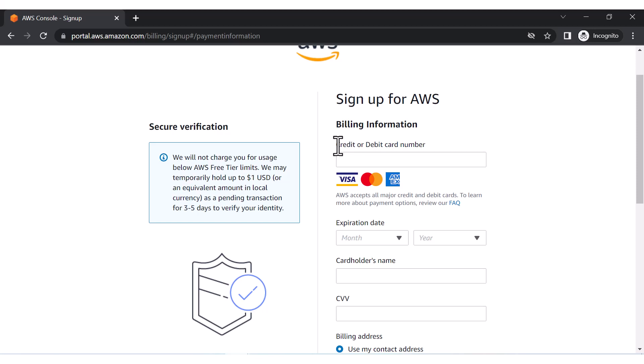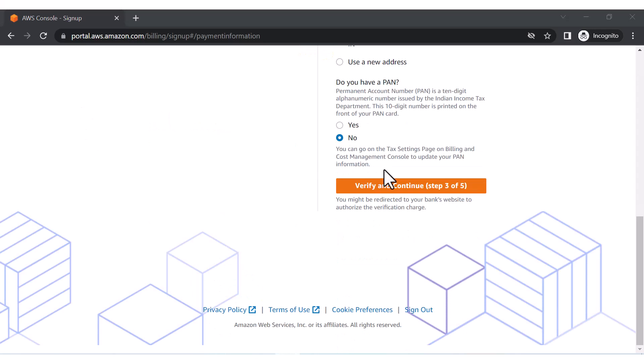But this is a reimbursed amount which you would be getting back after like one week or seven to ten days - you get that amount back in your account. They actually just need to verify whether you are putting the correct credit or debit card. That's the reason why they cut a small amount which is being credited back to your account automatically after five to seven days.